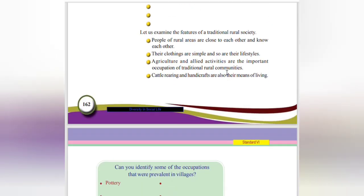Let us examine the features of the traditional rural society. People of rural areas are close to each other and know each other. Their clothing is simple and so are their lifestyles. Agriculture is the most important occupation of traditional rural communities, along with cattle rearing and handicraft.